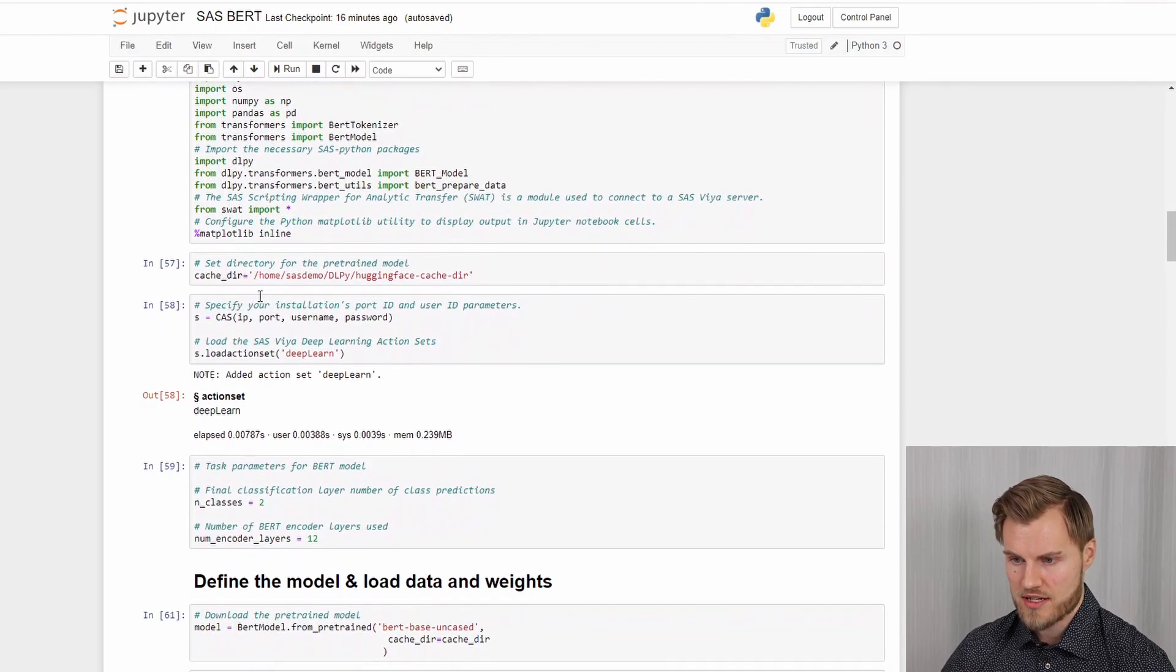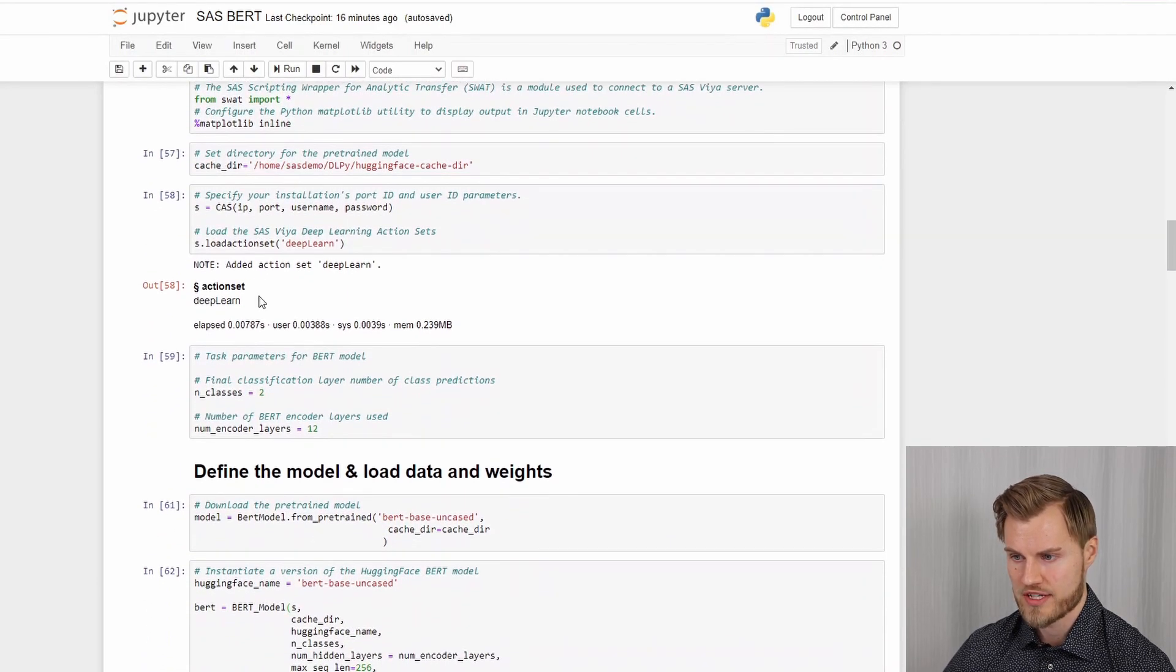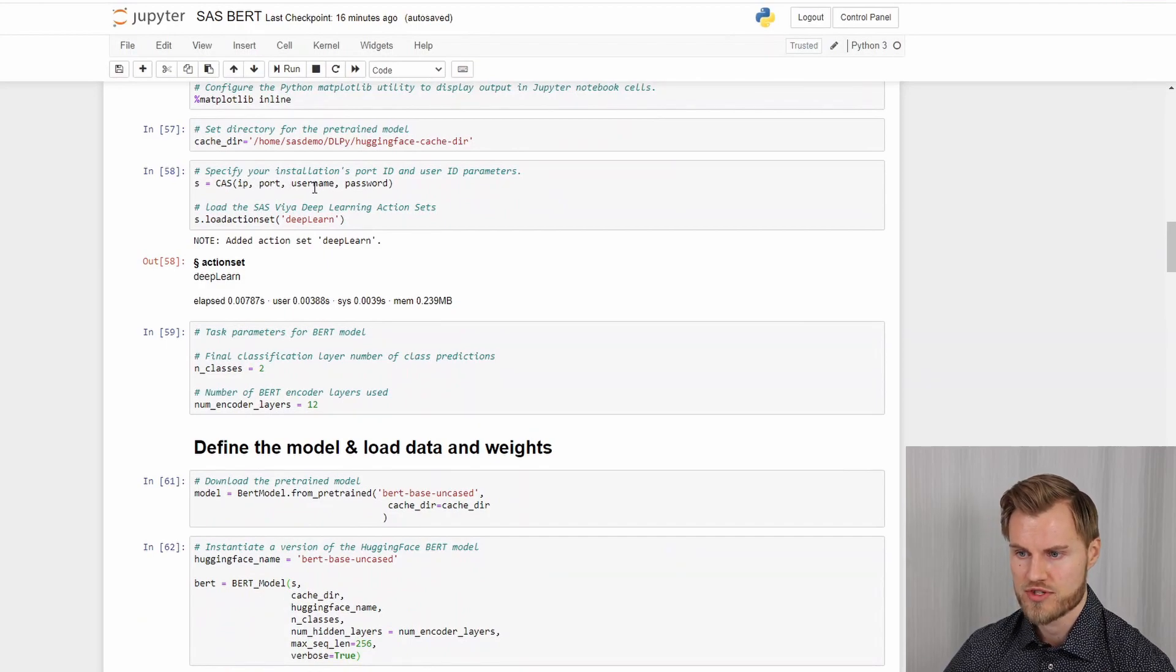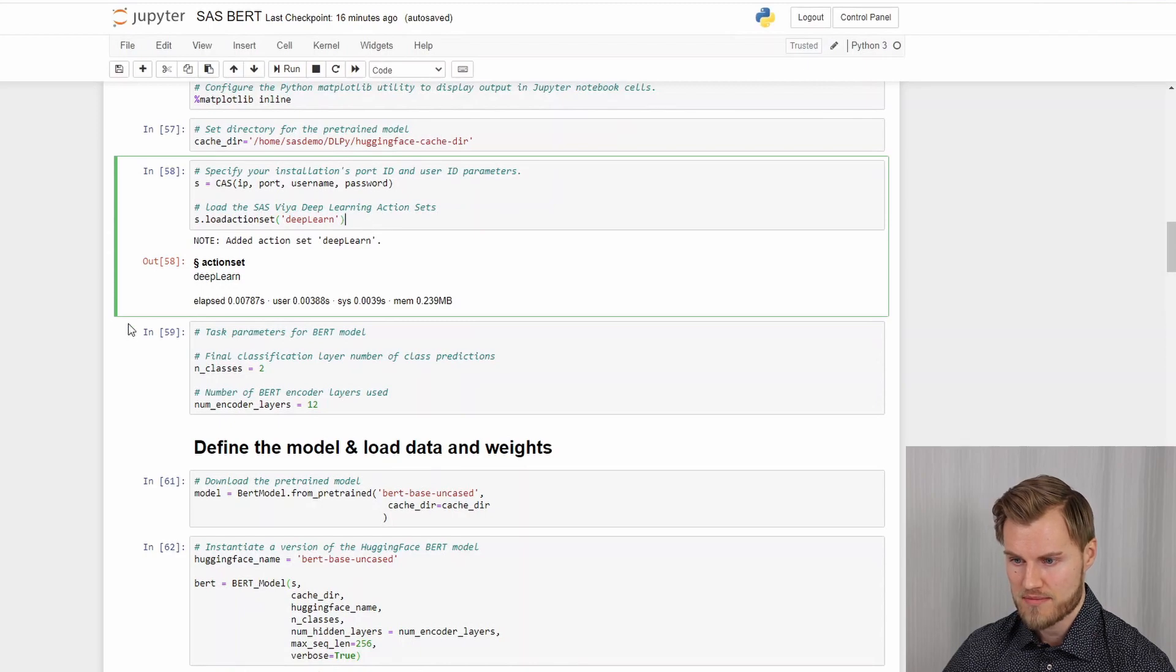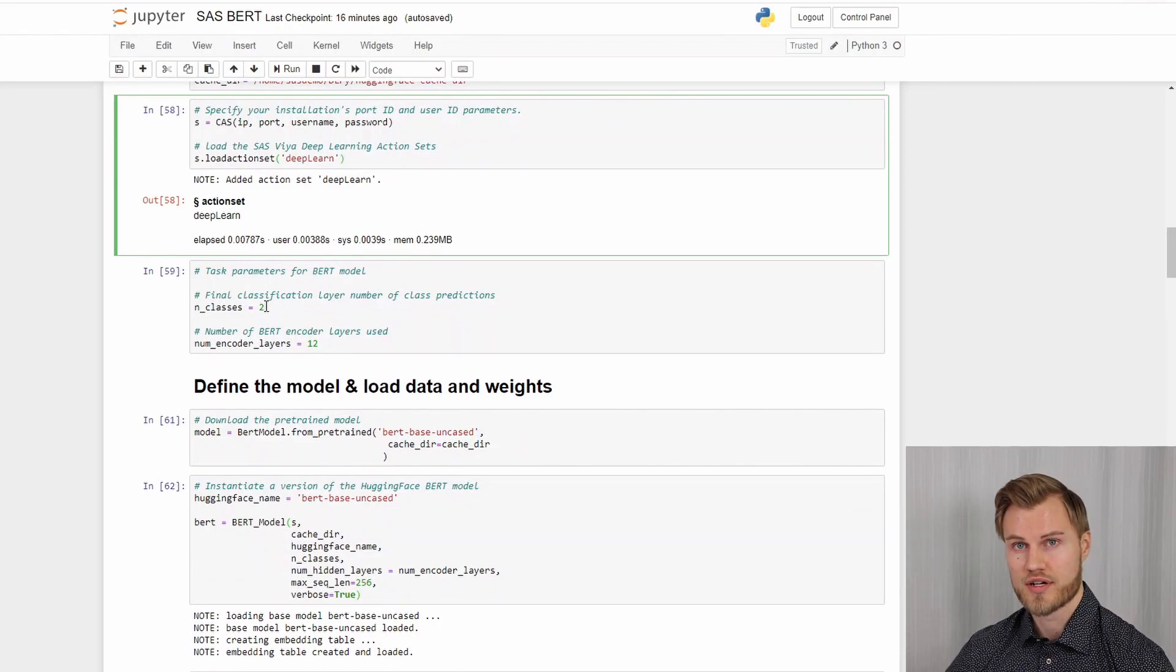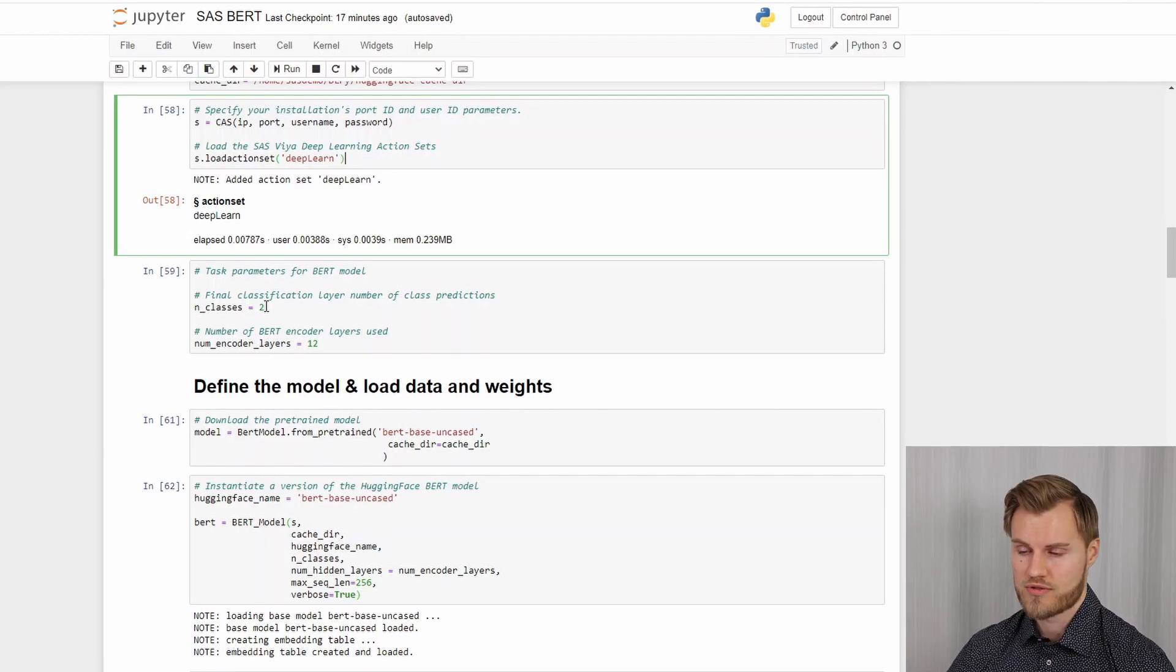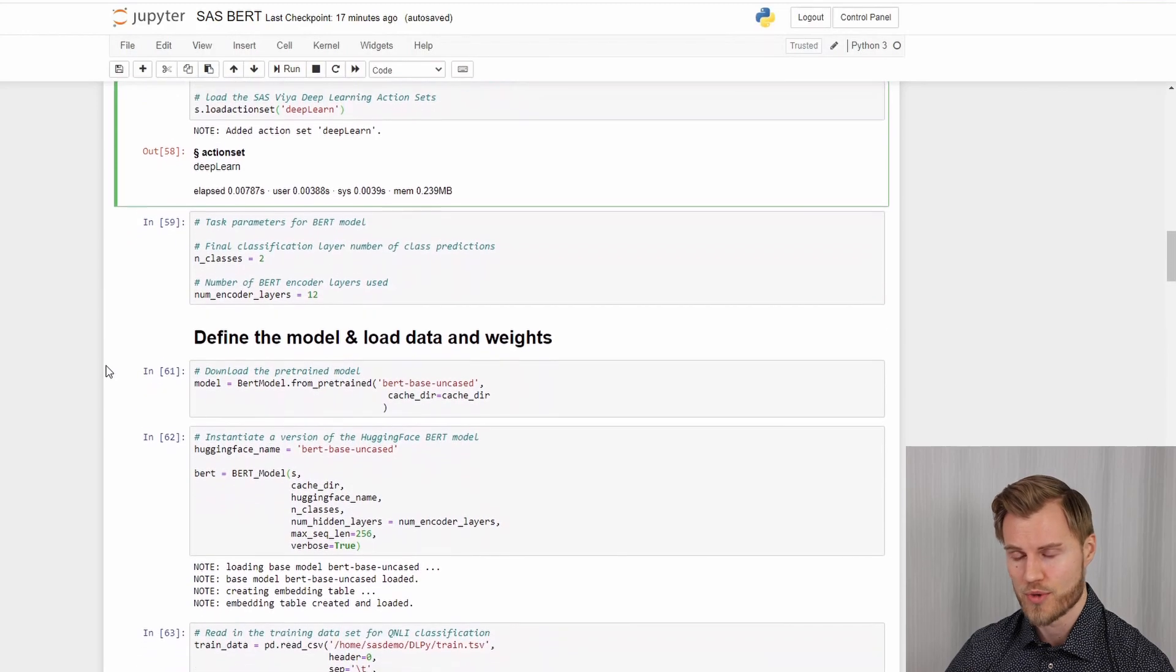Next I'll set some variables. So I set the cache directory where I want to download the hugging face pre-trained model. Then I will set up the connection to my Viya server. I need the IP address and my username and password to do that. I load the deep learning action set and then I'm pretty much good to go. Then I just define the number of classes I have in the prediction. In this case it's either not the answer to the question or it is the answer to the question. So two classes. And then the number of encoder layers we want to use in the BERT model.